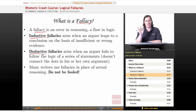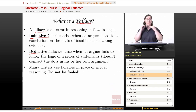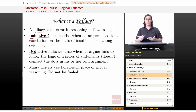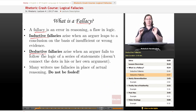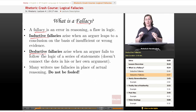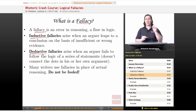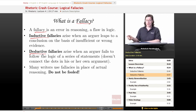Many writers use fallacies in place of actual reasoning. You'll see them used often in advertising and in political discourse — they're all over the place. Do not be fooled, especially on the exam, because I guarantee you, if there are logical fallacies in the passages you're writing about, the essay readers for the AP test will know about them and will expect you to spot them.